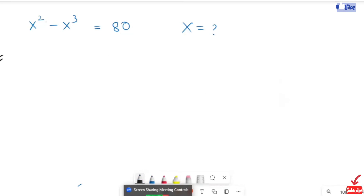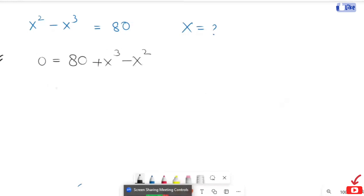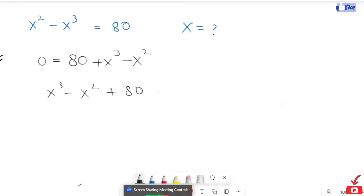In the cursor, I am going to take both these terms to the right hand side. So it will turn to positive through time to negative. Now I am going to rearrange it according to the power: x cubed minus x squared plus 18 is equals to 0.